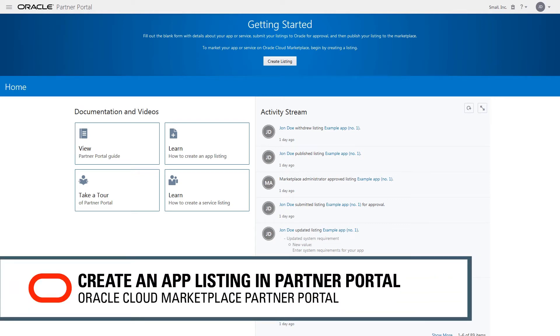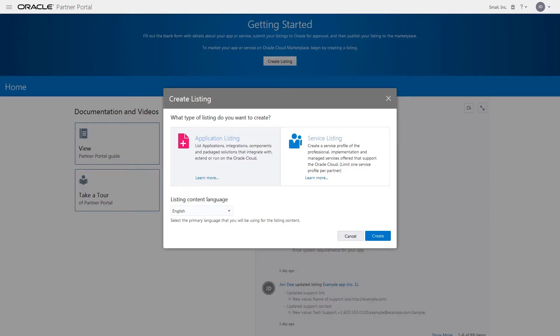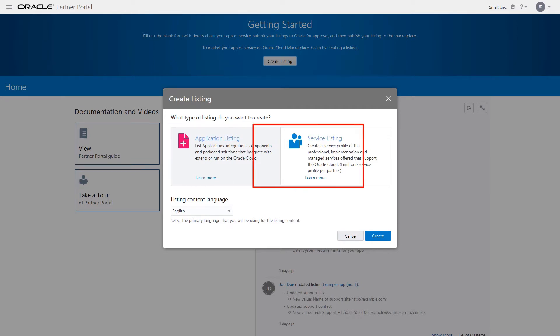With Oracle Cloud Marketplace Partner Portal, you can create an app listing. Start by clicking Create Listing. Depending on your publisher entitlement, you will see the option to create an application and service listing.